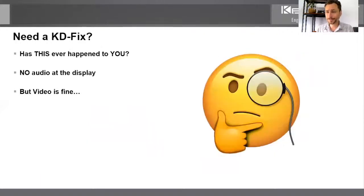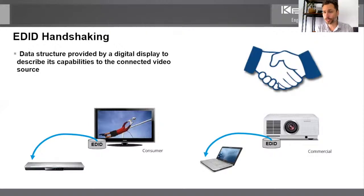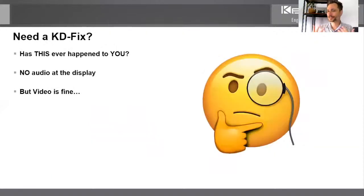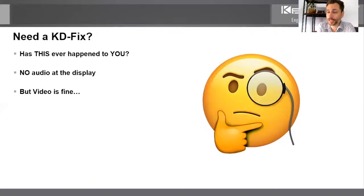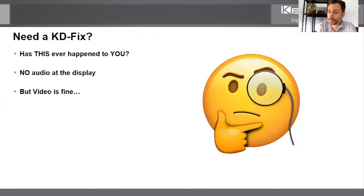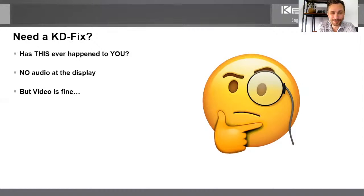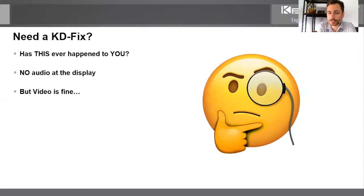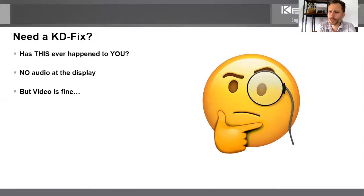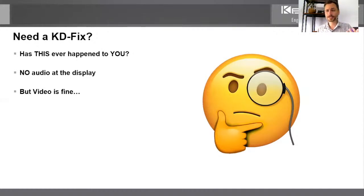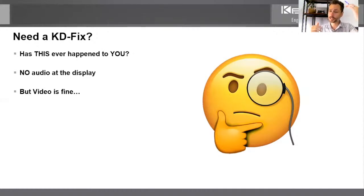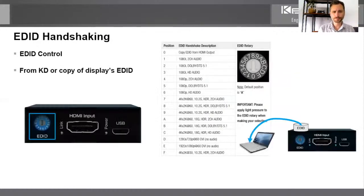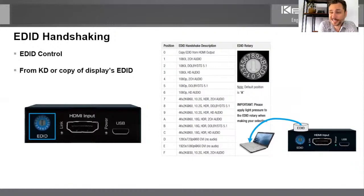So the handshake goes backward from the display to the source. And it seems easy when you have one to one. But that's not the world that you do your business in. That's not the world that Key Digital does our business in. And it's not the world that your clients have hired you to work in. So here's an example of a failed EDID handshaking. Your video is fine at the display, but you don't have any audio. Because the handshake is not just the video. Remember, it's the video resolution and the audio format as well.